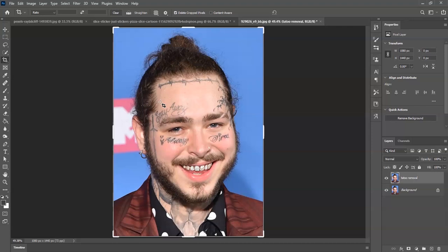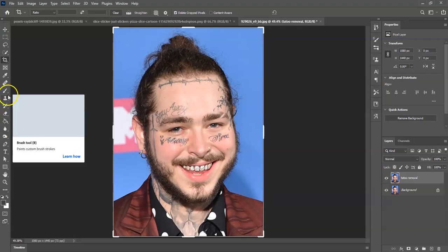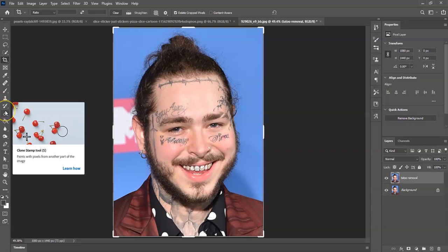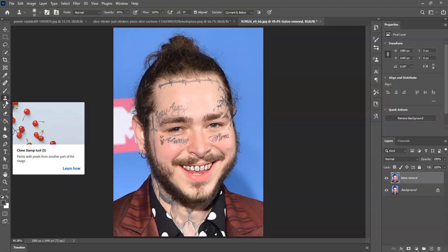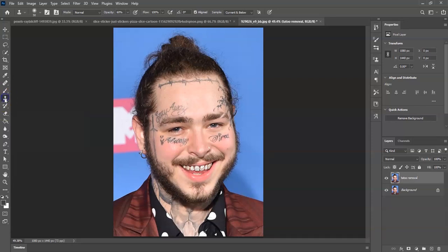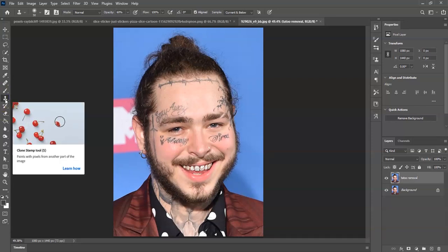Once we already have this tattoo removal layer selected, we're going to select the clone stamp tool. To find it, it's right here on our toolbar on the left side of the screen. It shows this symbol, and for the shortcut key you can just press the letter S. Now let's go and adjust the options.